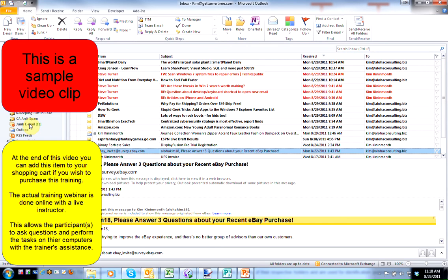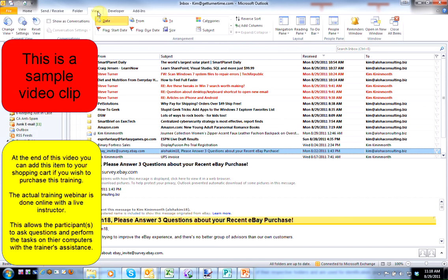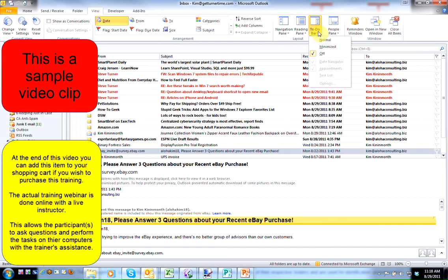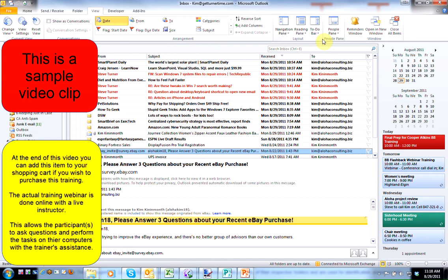Let me show you a quick example of one of the features we'll cover in this webinar. Here we are in Outlook 2010. I'm going to left-click on the View tab, left-click on the To-Do bar button, and left-click on Normal.